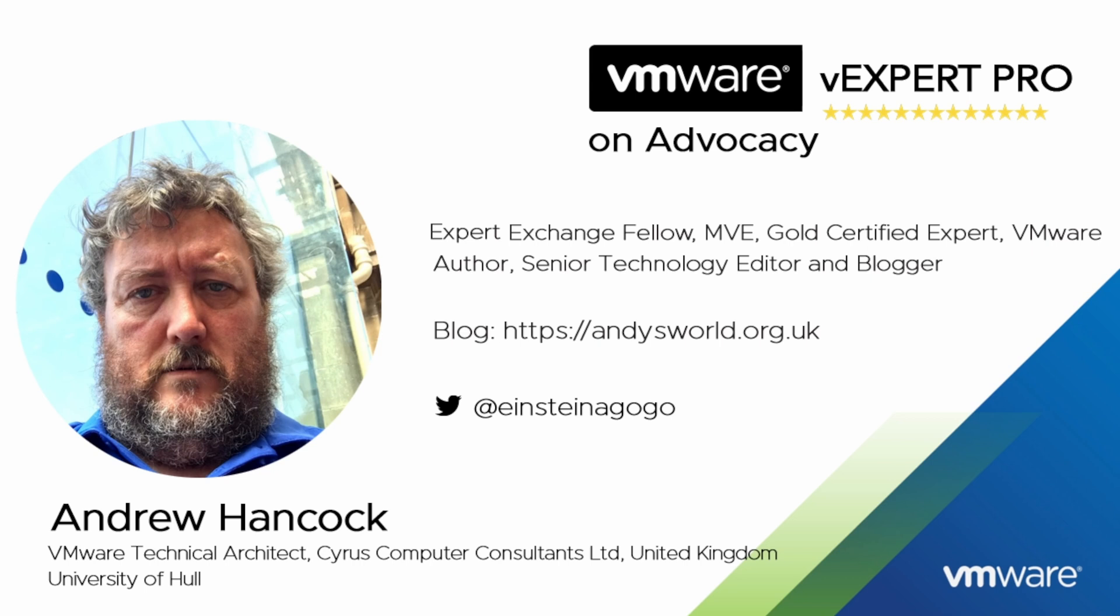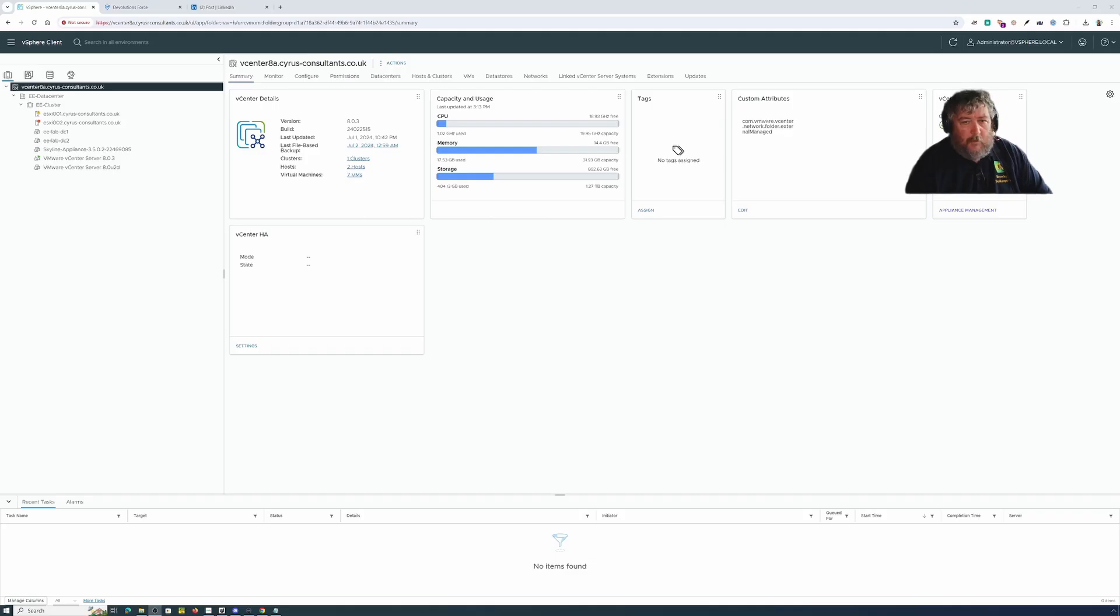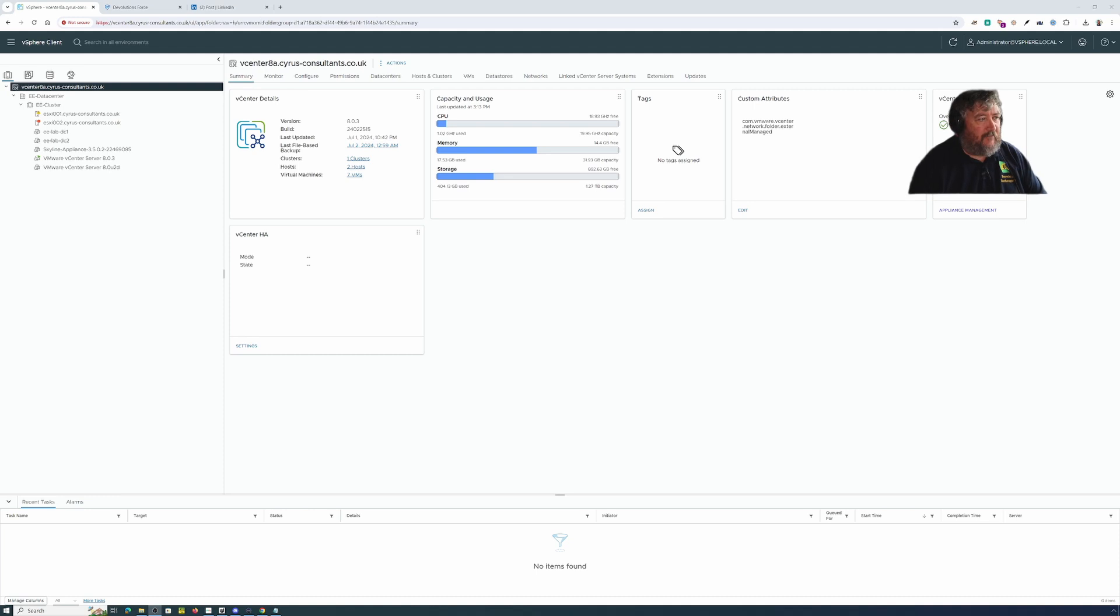I am honored to have been accepted into the VMware vExpert program since 2011 and I'm currently a VMware vExpert Pro for the last four years. I am going back to another Hancock's VMware half hour.